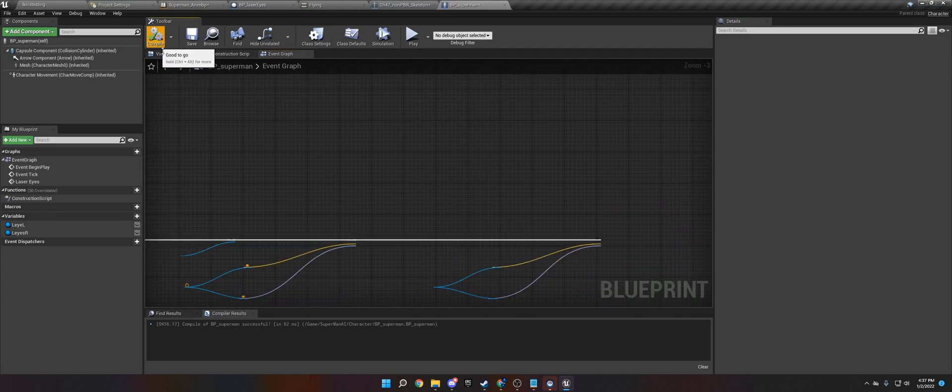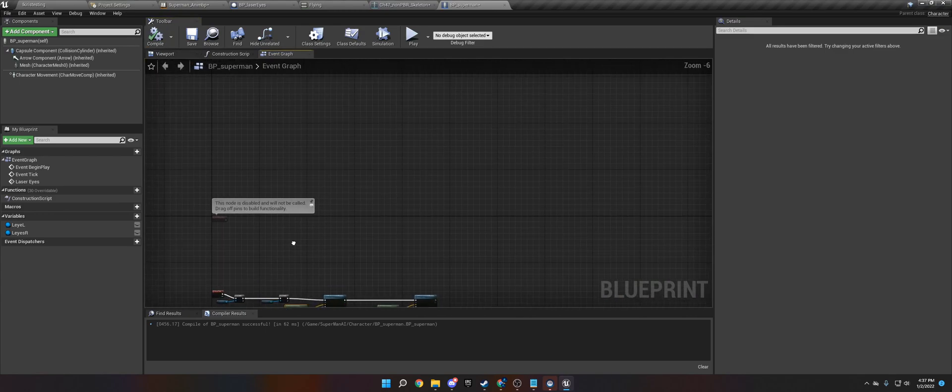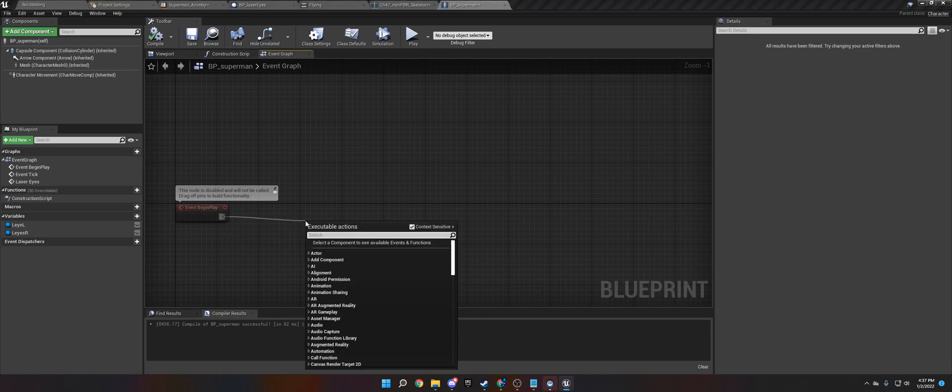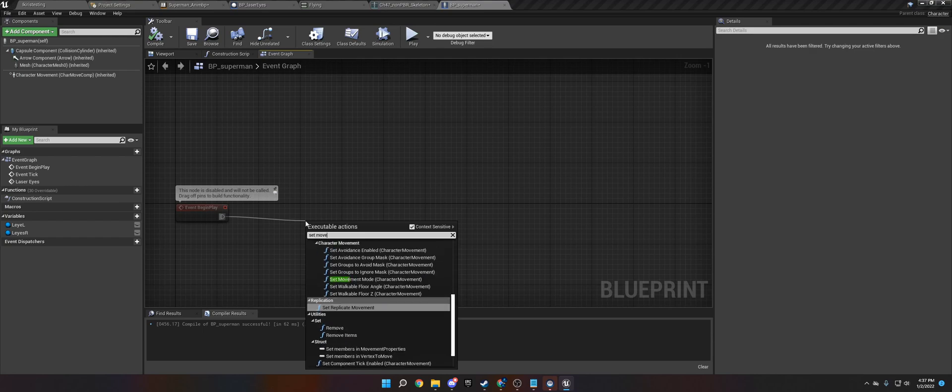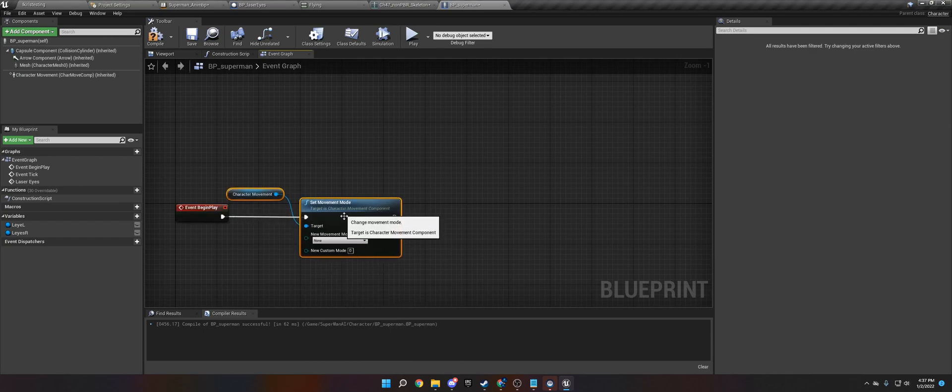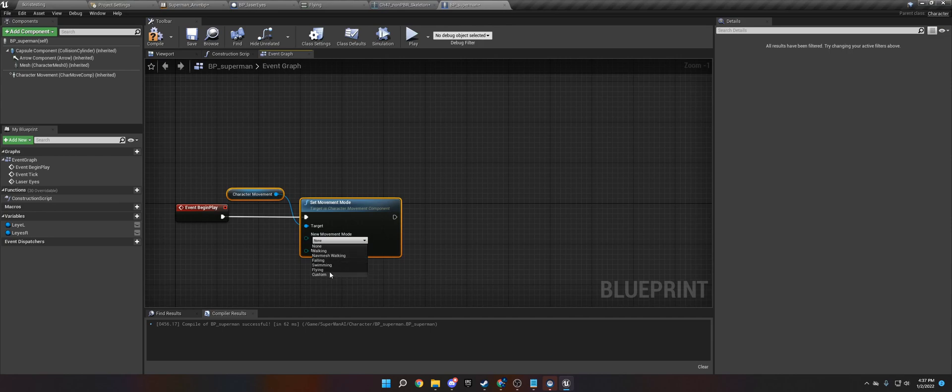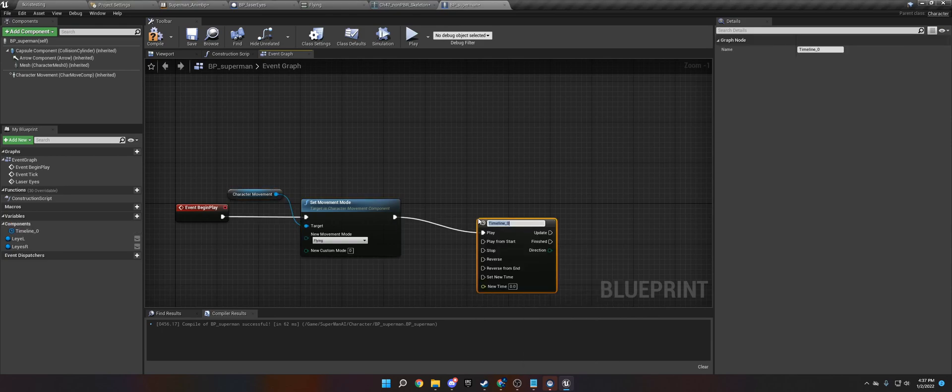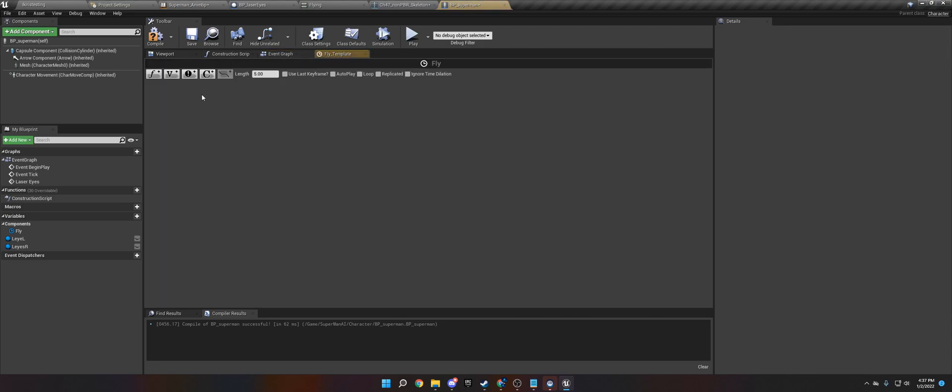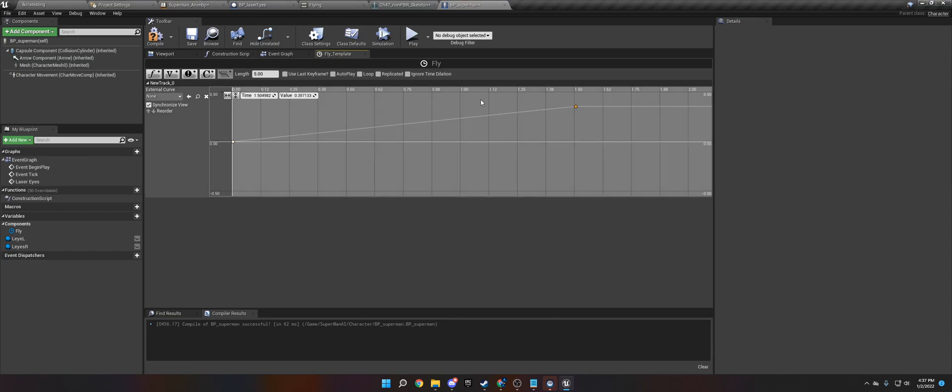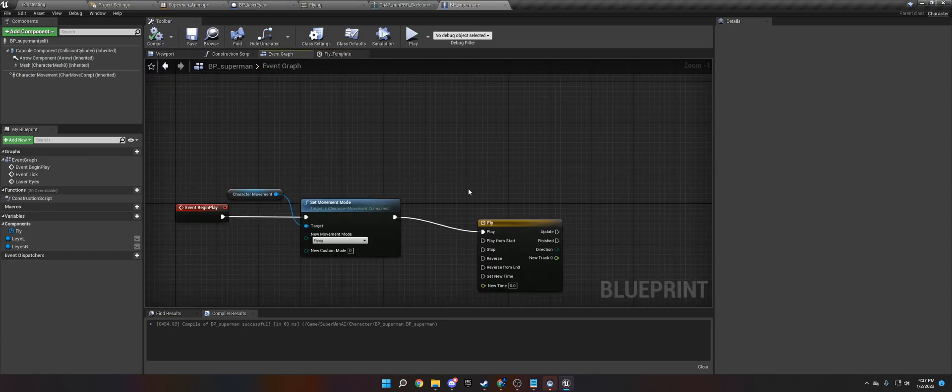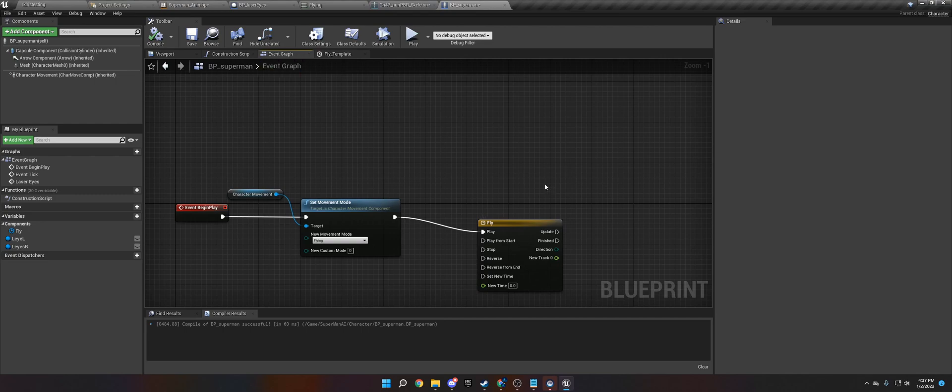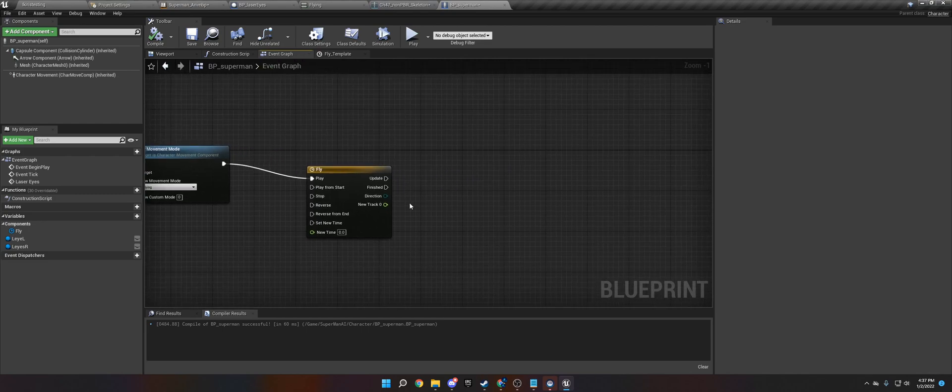And then the final thing we need to do is begin play. We need to set the movement mode to flying. Otherwise they will just fall through the ground. Basically flying will turn off gravity. And then we need to create a timeline. We'll call this fly. We're going to create a float. We're just going to throw some numbers in here. I don't really care what it is. The reason we're doing that is it's a custom tick. But it runs on the animation timeline so it will look smoother than if we just did it on tick.